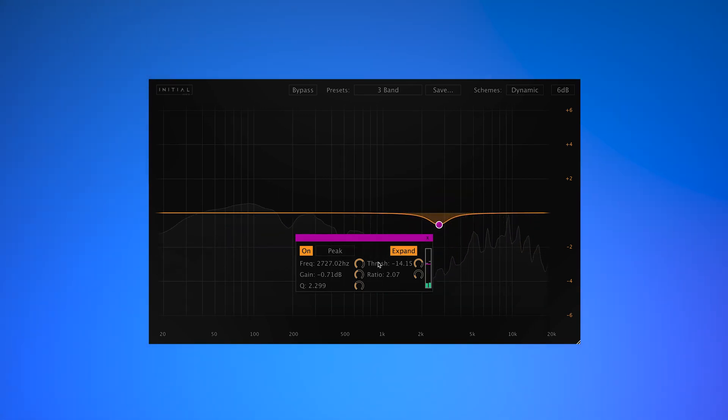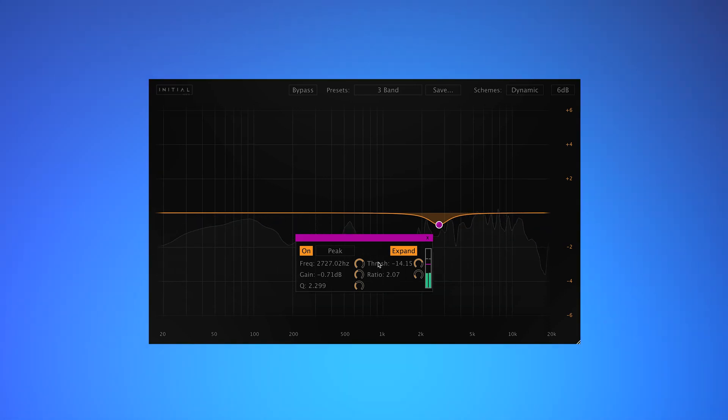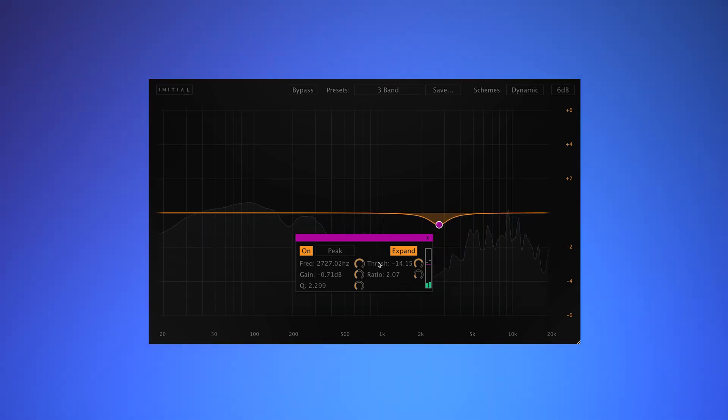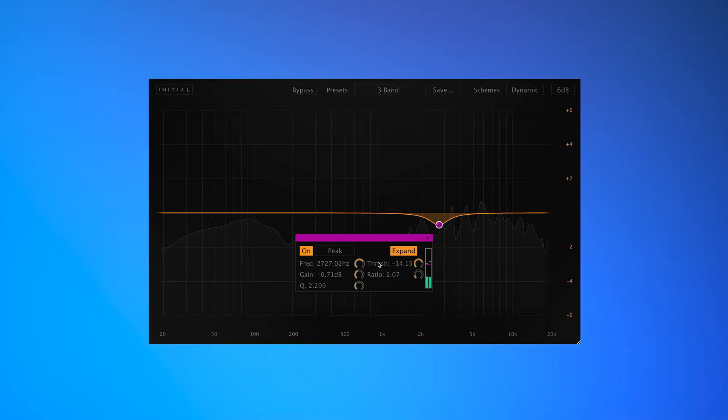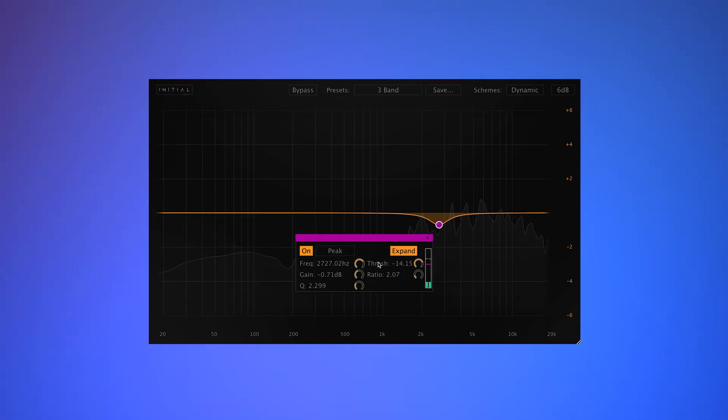Let's take a listen to Dynamic EQ on a range of source material. We'll start with the whole track, move on to individual drums, samples, and finish with bass.